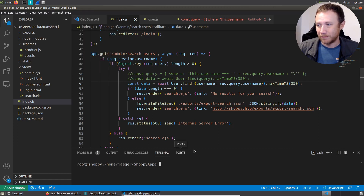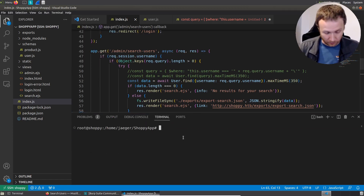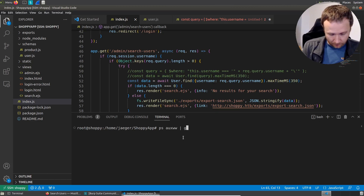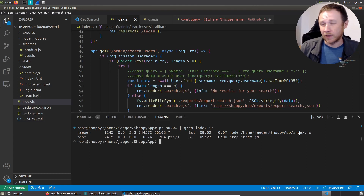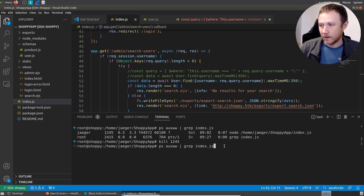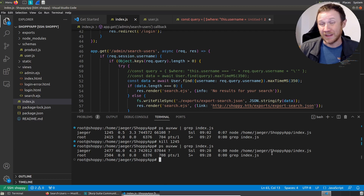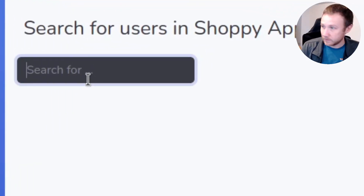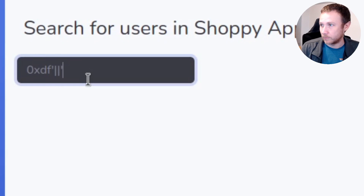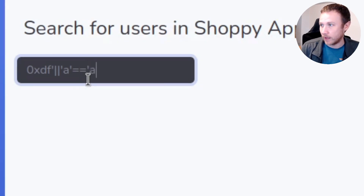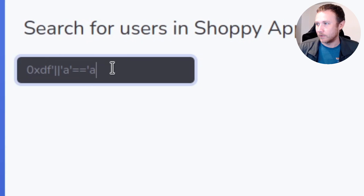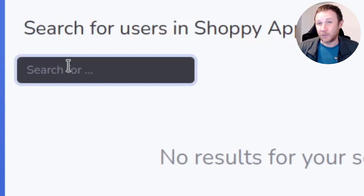We can do ps aux and grep for index.js to see the node process running the website. This is running with PM2, which means if I kill this process and run again, you can see the same process is running again basically instantly. Now if we come back and search for users - OXDF close-quote pipe-pipe A equals A - we get no results. So we have effectively fixed that vulnerability.